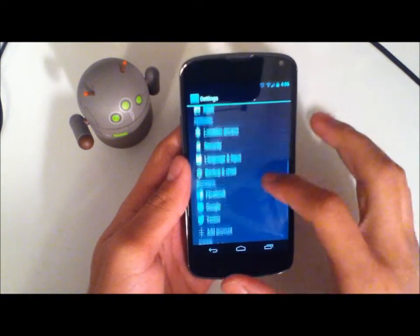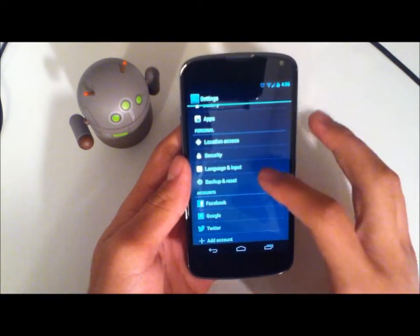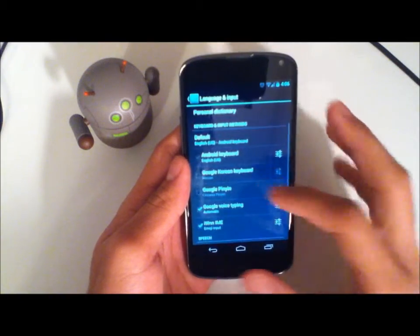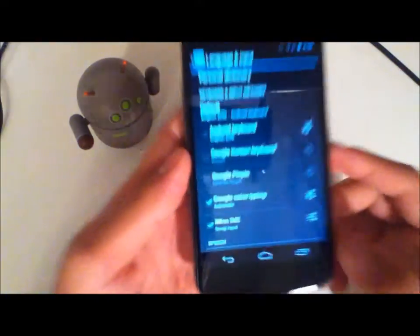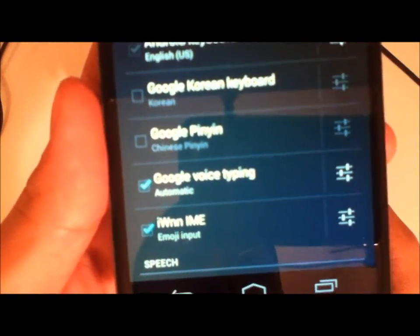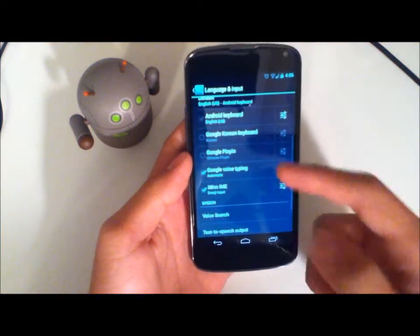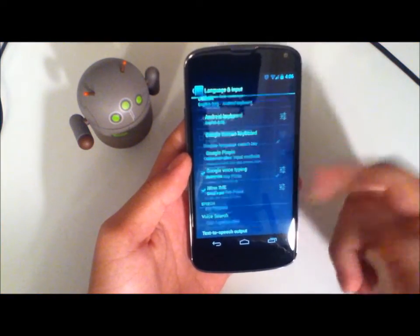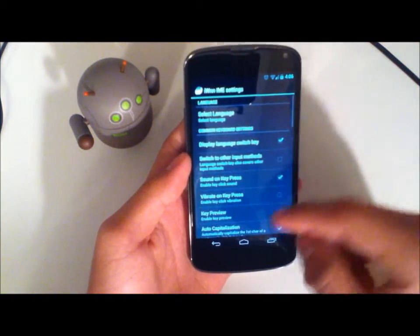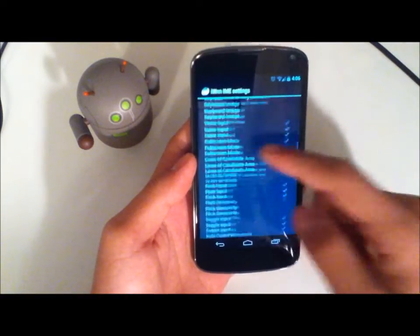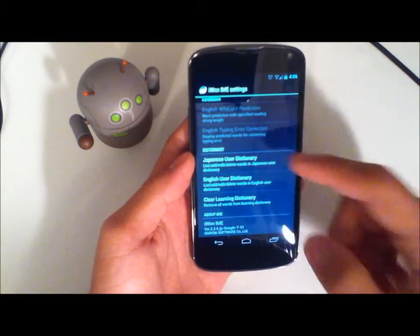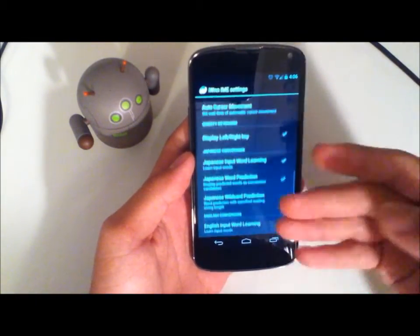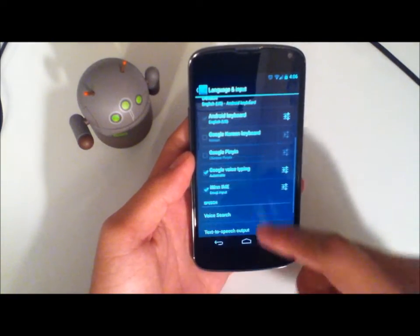So what you can do is in Android 4.2, go into Language and Input, scroll down and you'll see all your different keyboards and there will be one that says IWNN IME emoji input. Go ahead and select that — of course you have a bunch of different options, which I'm not sure if I'll go over. If you guys want to see a review or a quick video on the settings, just go ahead and let me know.